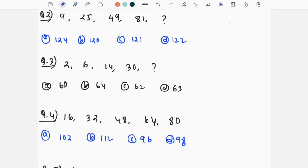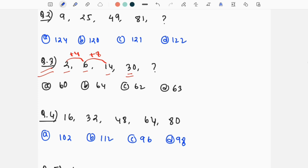Next, question number 3: the series is 2, 6, 14, 30 — what is the next number? I am going to find the first difference: 2 to 6 is plus 4, 6 to 14 is plus 8, 14 to 30 is plus 16.